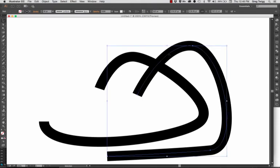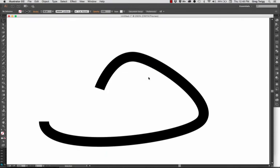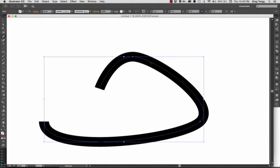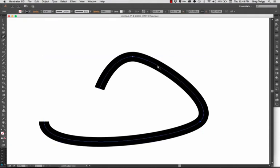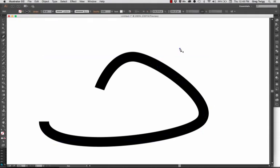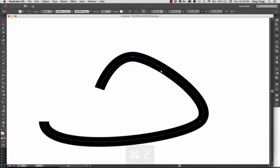All right, so that was the first thing. The second thing was a question about the pen tool: how come whenever I put my pen tool near an existing path, it wants to make a new point on the path? I think that's what the question was.